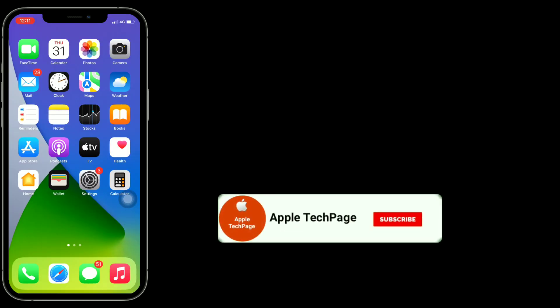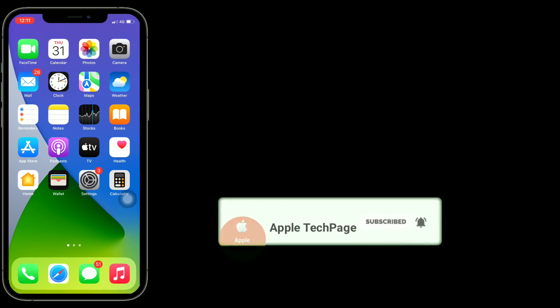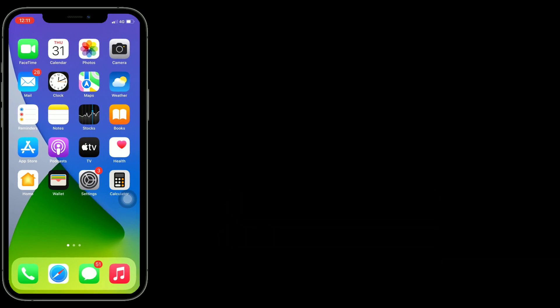Thanks for watching this video. Do like, share, and subscribe to Apple Tech Page.